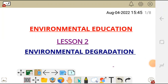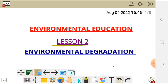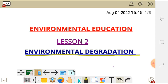In this video, I'm going to talk about environmental education, lesson 2, under the topic or subtopic of environmental degradation.